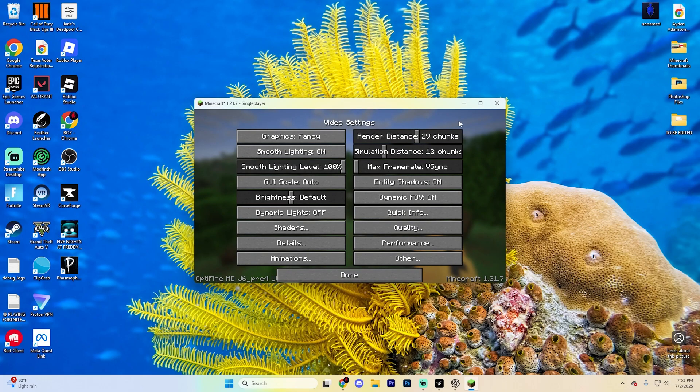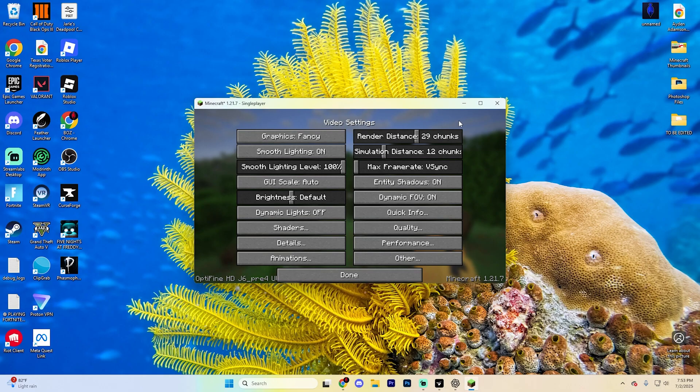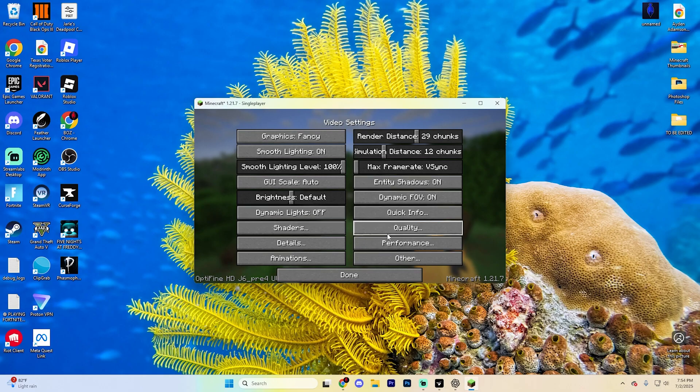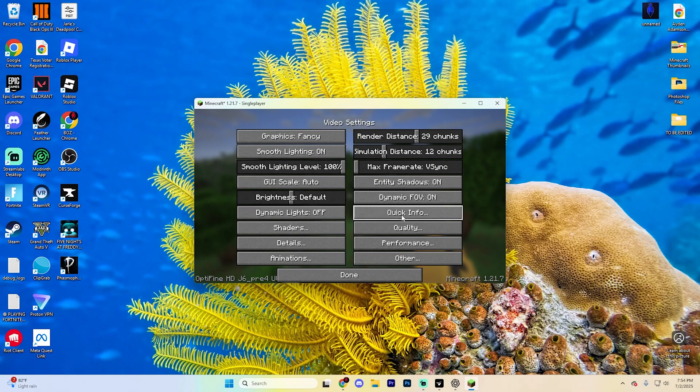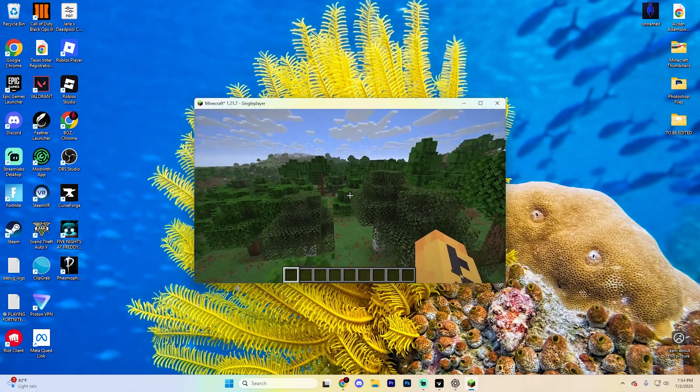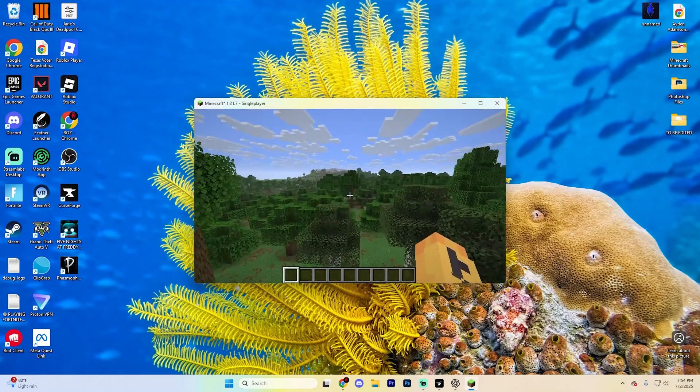And you'll notice a few different things. You'll see new settings menus, support for shaders as well. You also see additional performance options, which is pretty nice. And not only does Optifine give you more control, but you should also experience smoother gameplay as well.